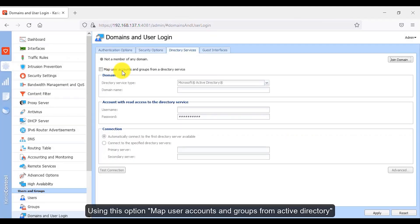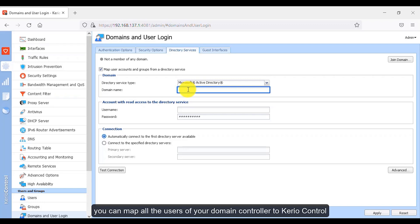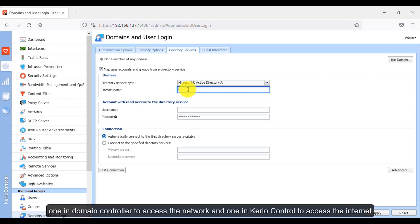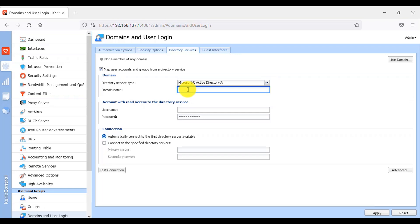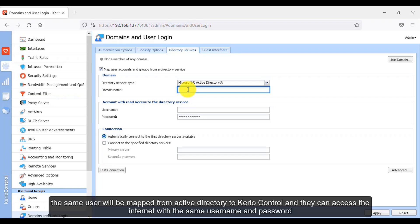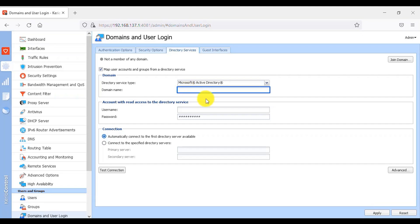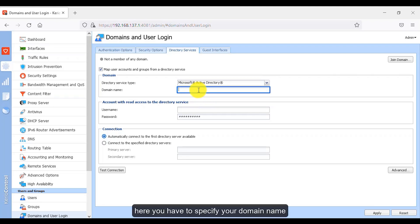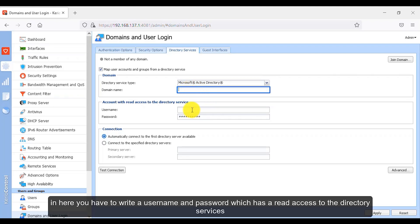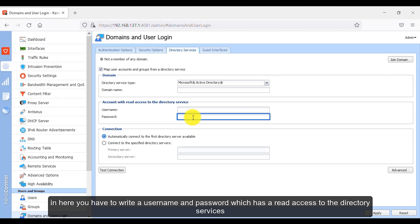Using the option 'Map user accounts and groups from Active Directory,' you can map all users from your domain controller to Kirio Control, so you don't need to create multiple accounts for a single user — one in the domain controller to access the network and one in Kirio Control to access the internet. The same user will be mapped from Active Directory to Kirio Control and can access the internet with the same username and password. Here you specify your domain name and a username and password with read access to directory services.